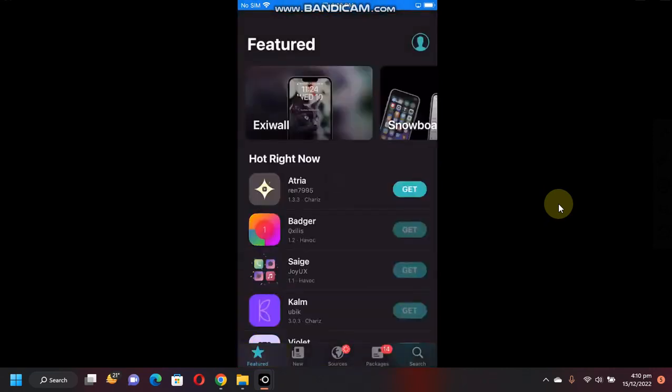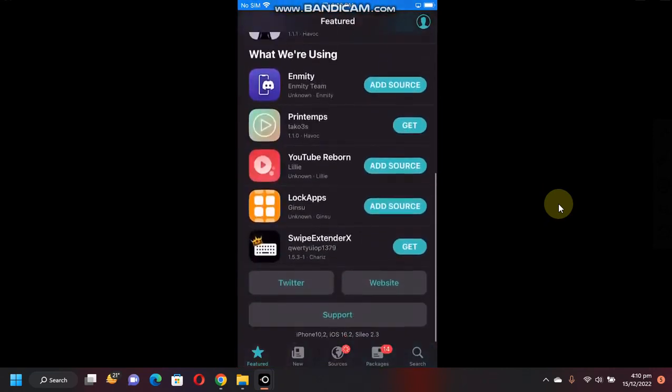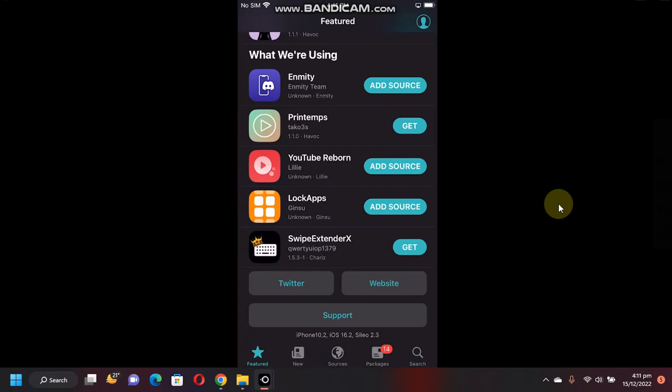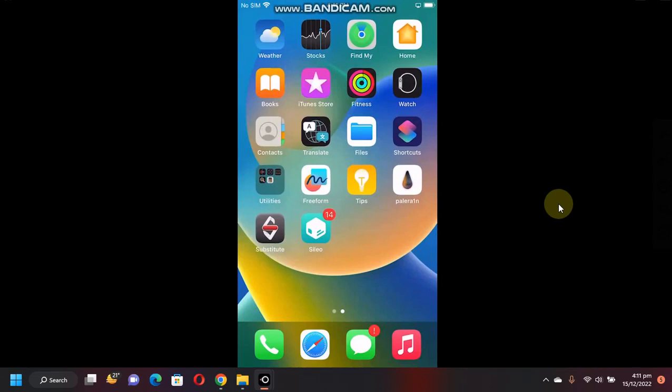Currently, I am jailbroken on iOS 16.2. This method will work on all versions of iOS 16 as long as they are supported by the Dopamine jailbreak. Yes, you will need to be jailbroken. This method is completely free and legit. First of all, open Cydia, then go to Sources and make sure the source is added.